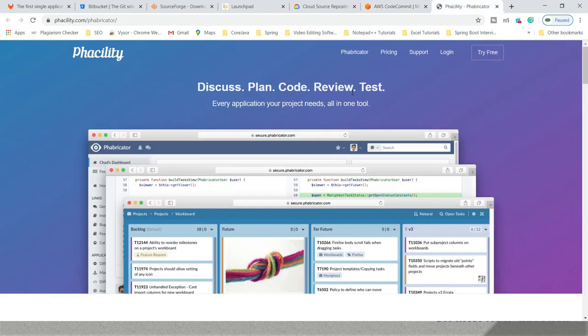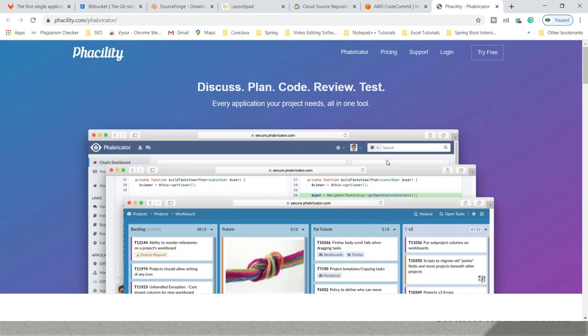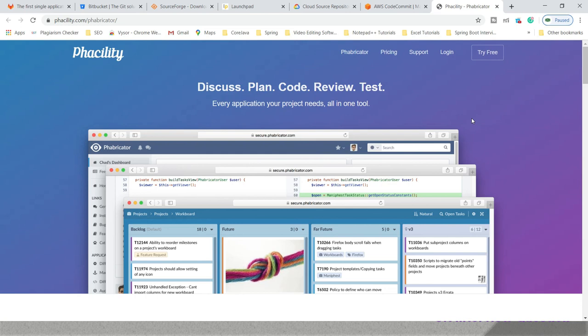Last but not least, we have Phabricator. This is the home page of Phabricator, which was initially used by the Facebook team. So these are the alternatives to GitHub if you are looking for other hosting services like GitHub. Thanks for watching this video, and see you in the next video tutorial.